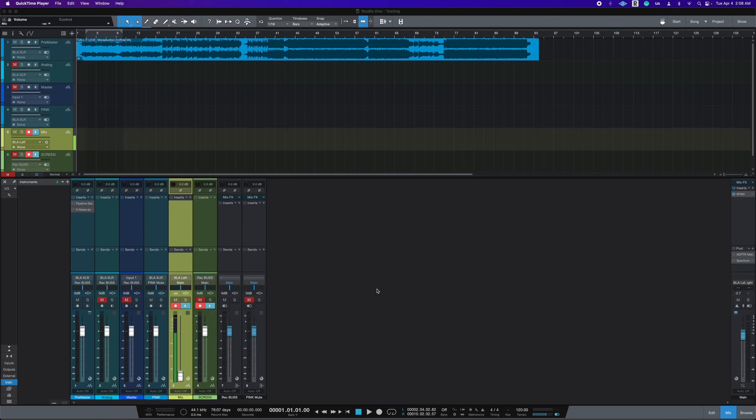Today I want to show you how I use the Newfangled Audio Equivocate plugin in a way you may have not seen before. Newfangled Audio Equivocate is such an amazing plugin that has a match EQ curve that you don't see on a lot of EQ plugins out there.